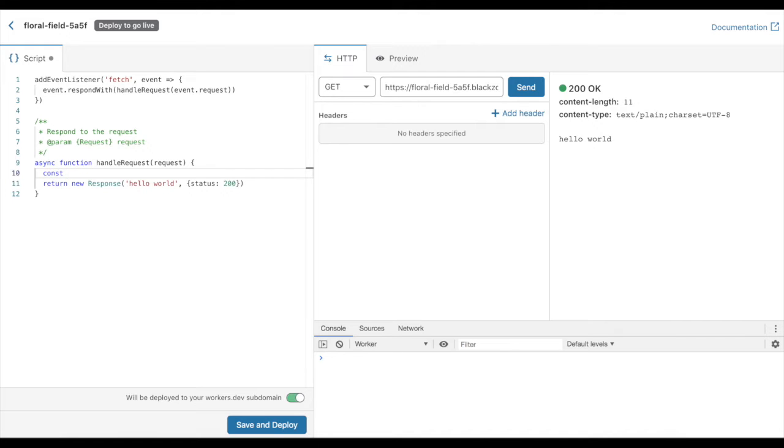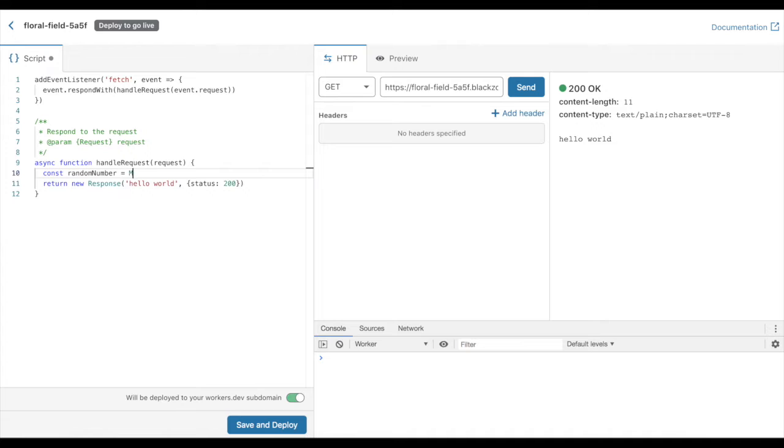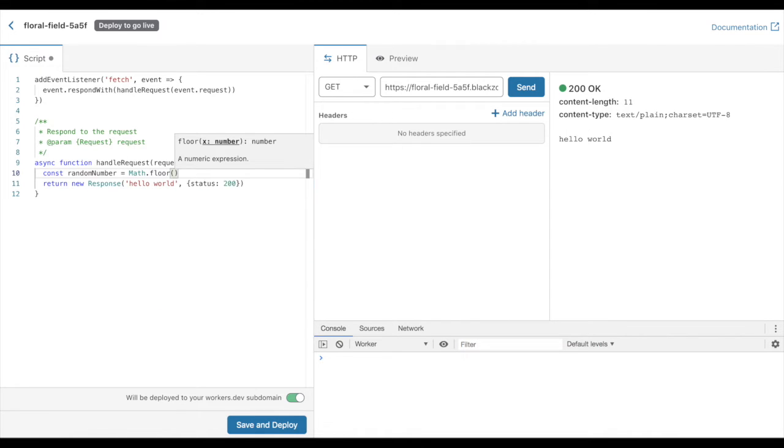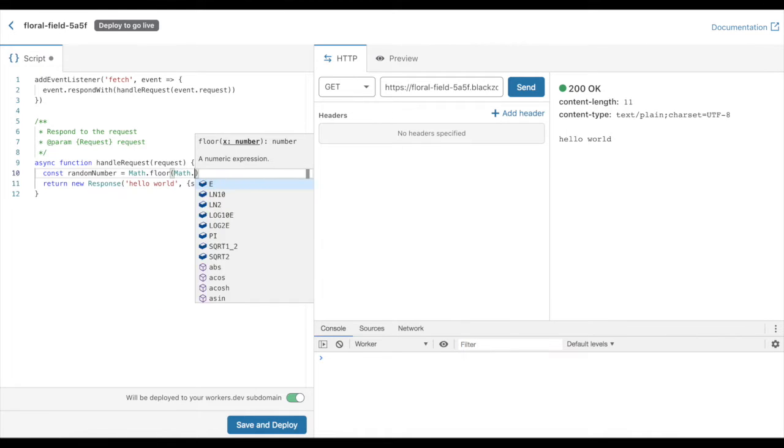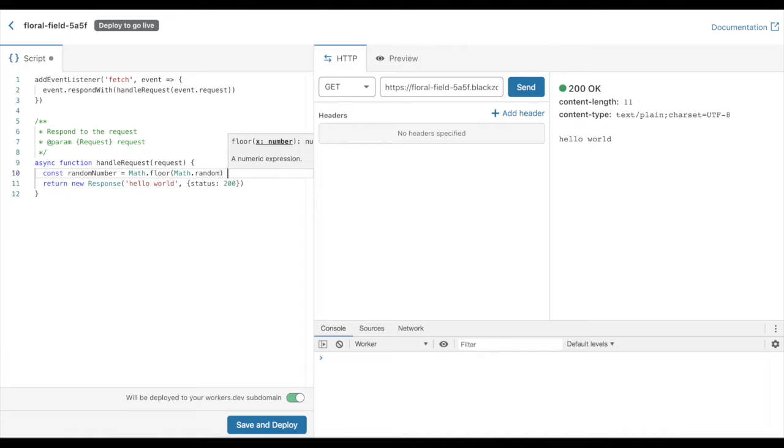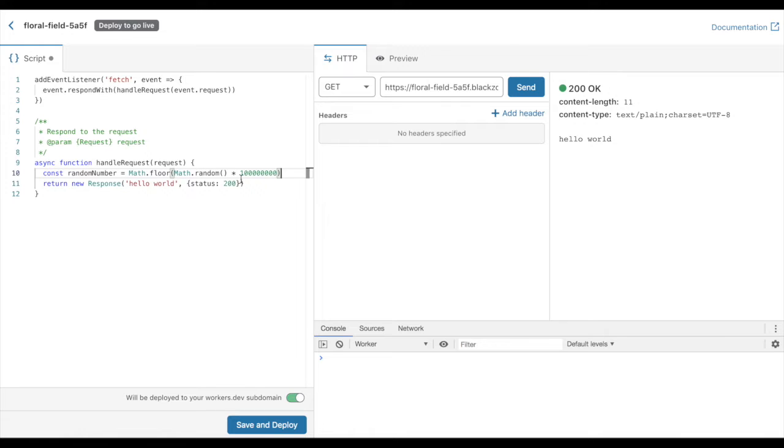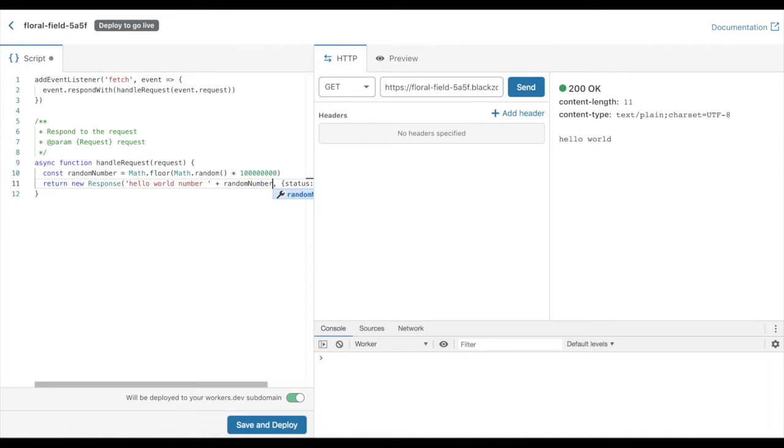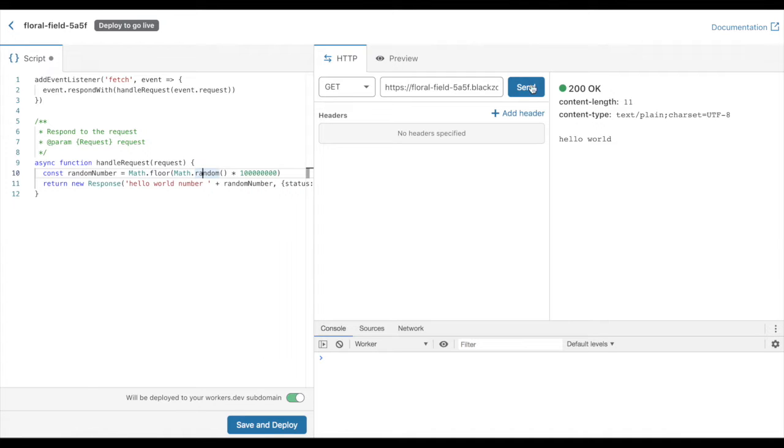I think I'm just going to make a random number, and I'm going to make it a nice and big number. If you've never seen that technique for generating a random number, it's super convenient, and I'm going to add it on to the end of my lovely hello world string.